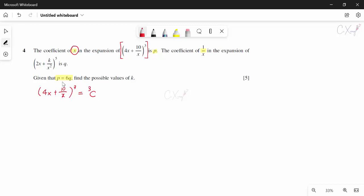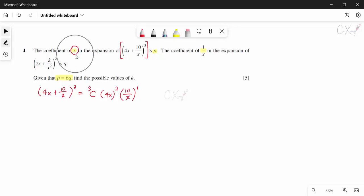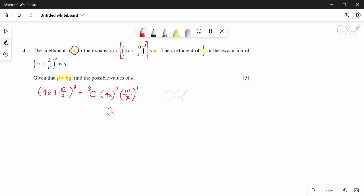Using try-and-error: we need the total power to equal 3. If x has power 2 and (10/x) has power 1, we get x¹ after simplification and the powers sum to 3. So the term is ³C₁ × (4x)² × (10/x), giving 3 × 16x² × 10/x = 480x.